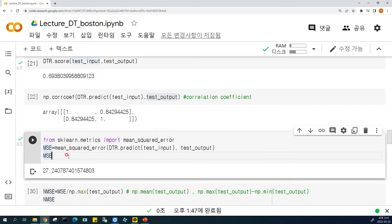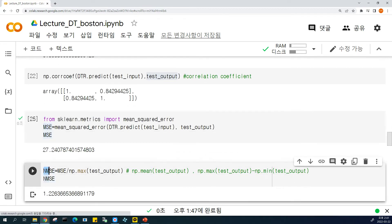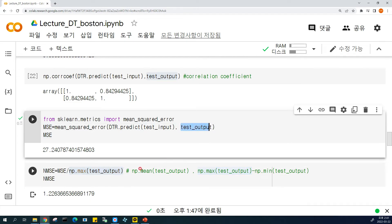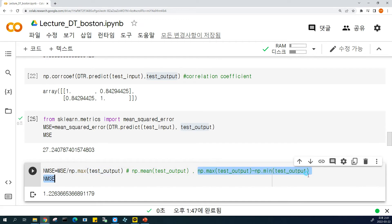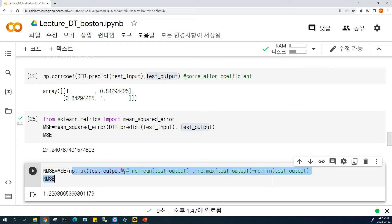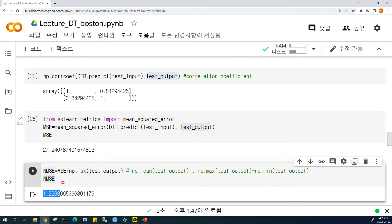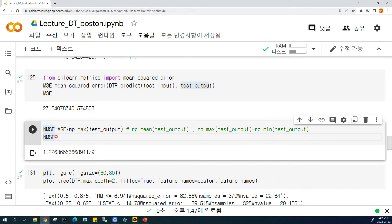The second metric is MSE (mean squared error). You can import it and get a value of 27. Is it high or not? We don't know. So we apply normalized mean squared error — you divide it by the max value of the actual data. There are lots of variants used in journal papers. The normalized MSE result is 1.22, so we can indirectly know the error is somewhat larger relative to the max value.